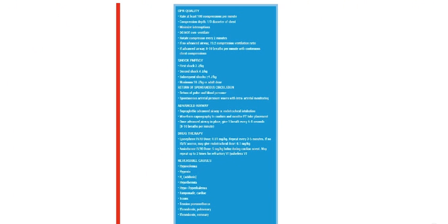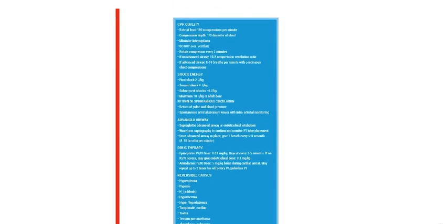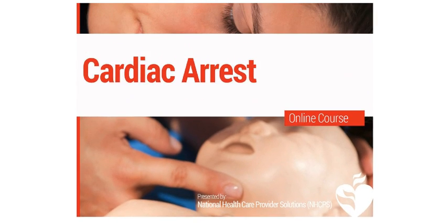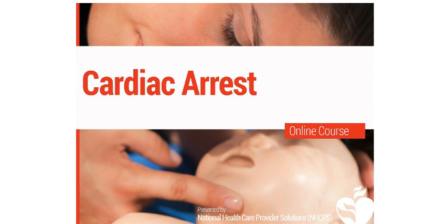Review CPR quality, shock energy, return of spontaneous circulation, advanced airway, drug therapy, and the reversible causes table for additional information. That's all for cardiac arrest. Our last section will discuss post-resuscitation care.